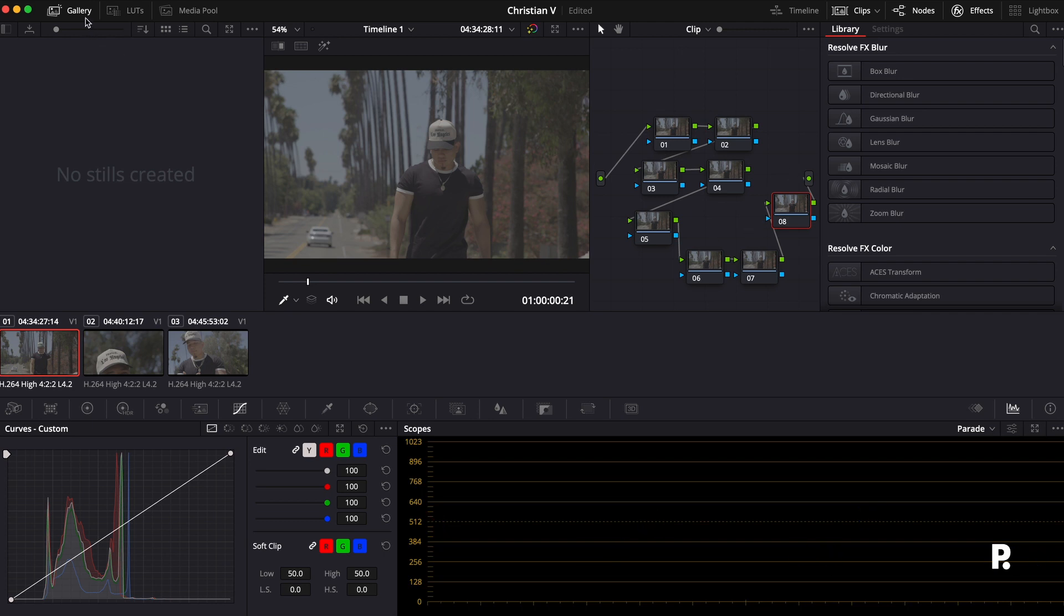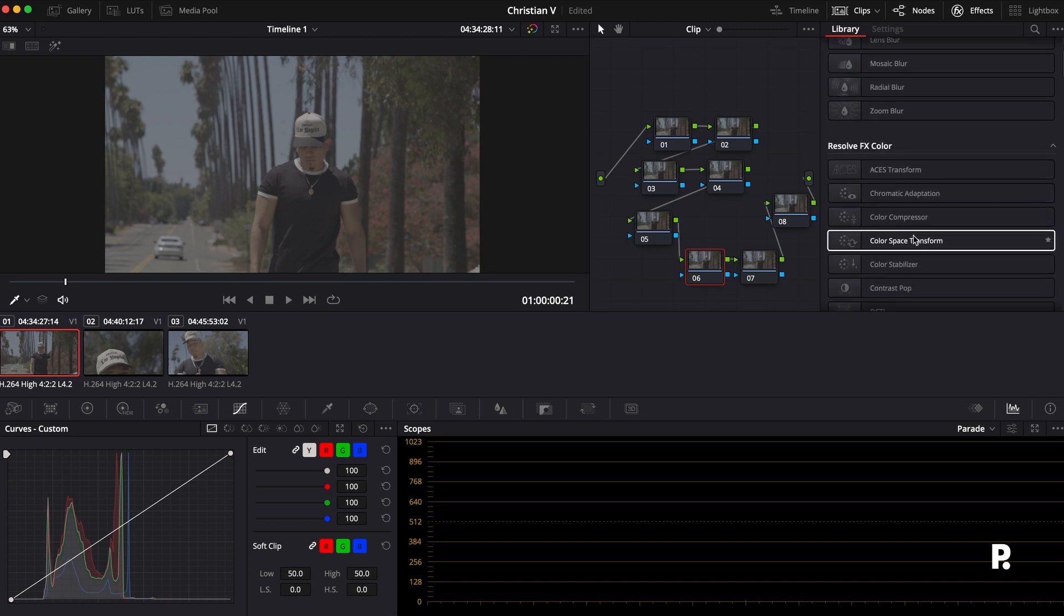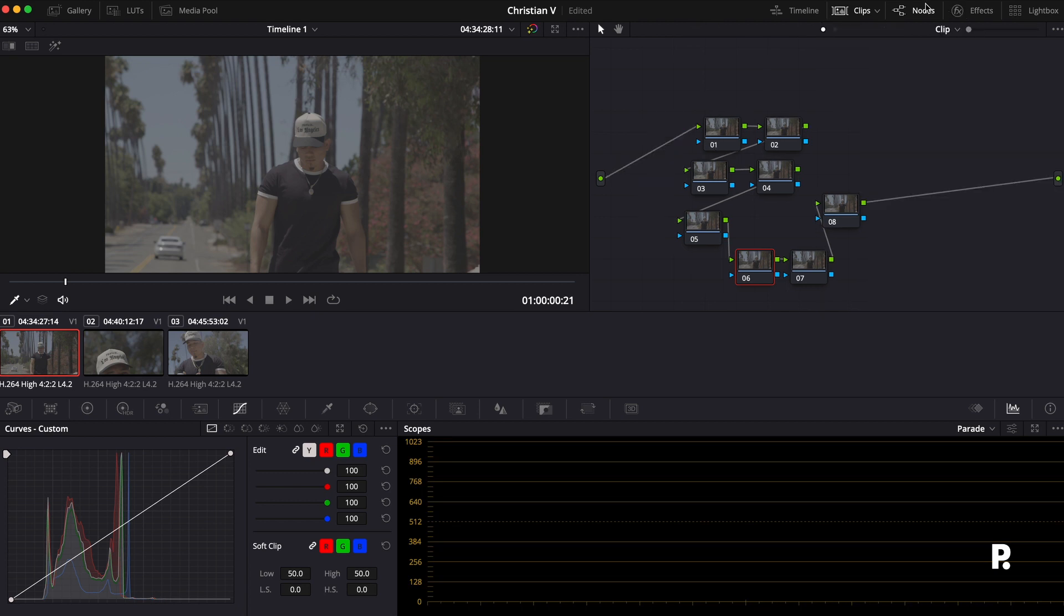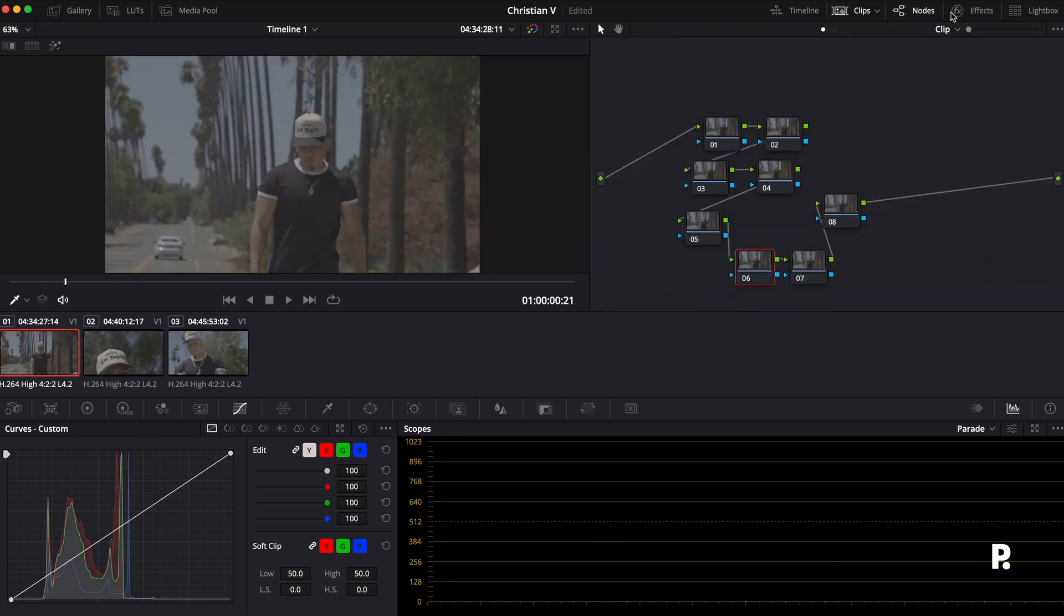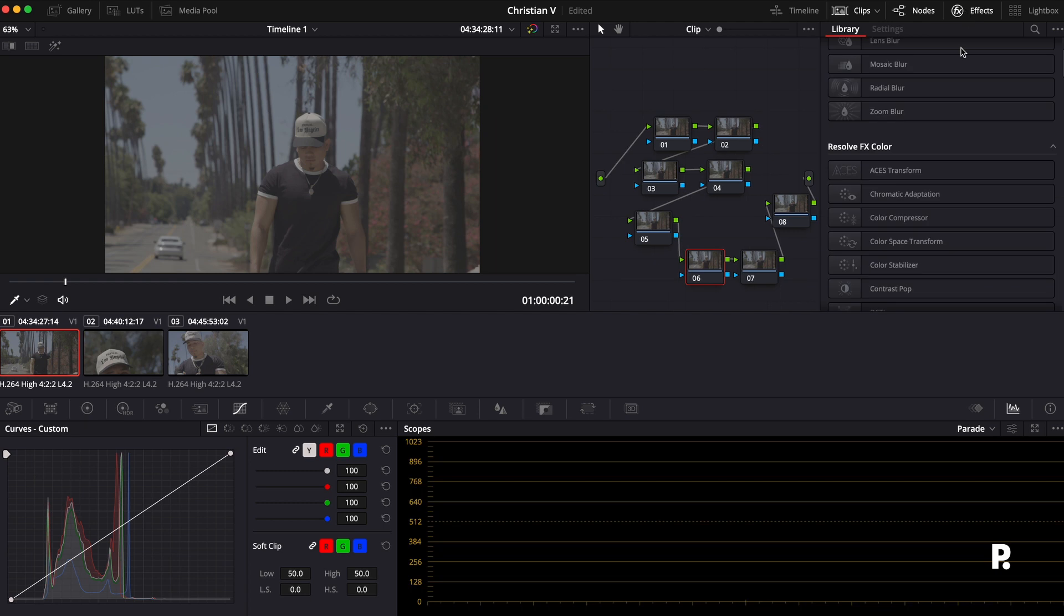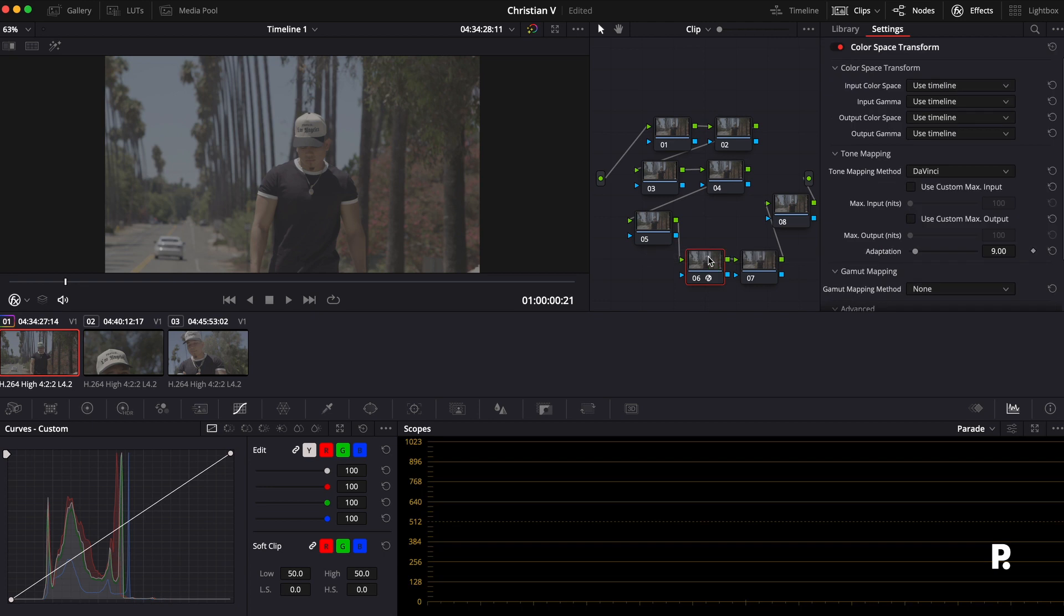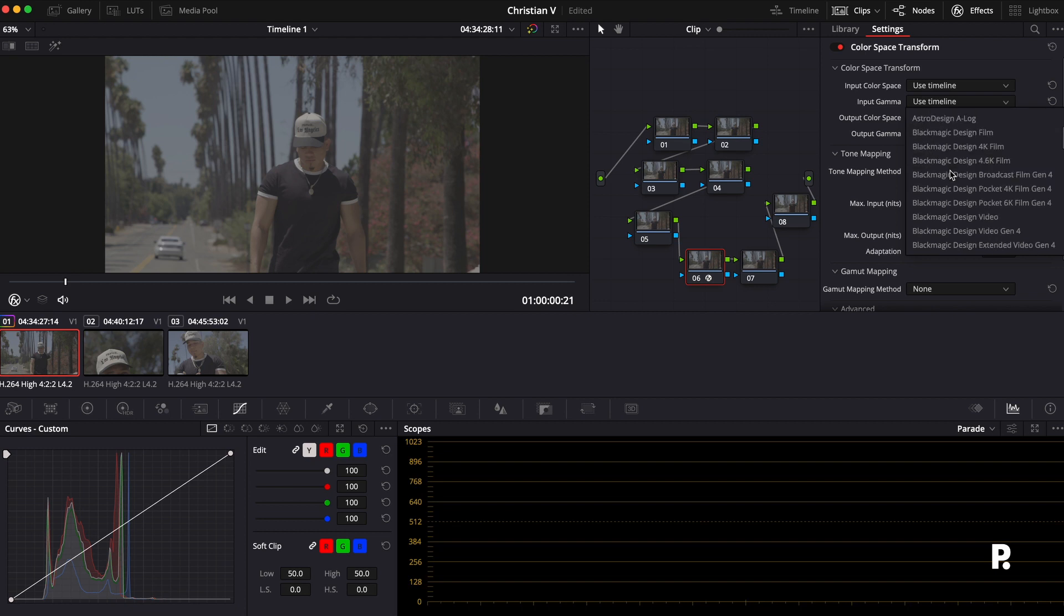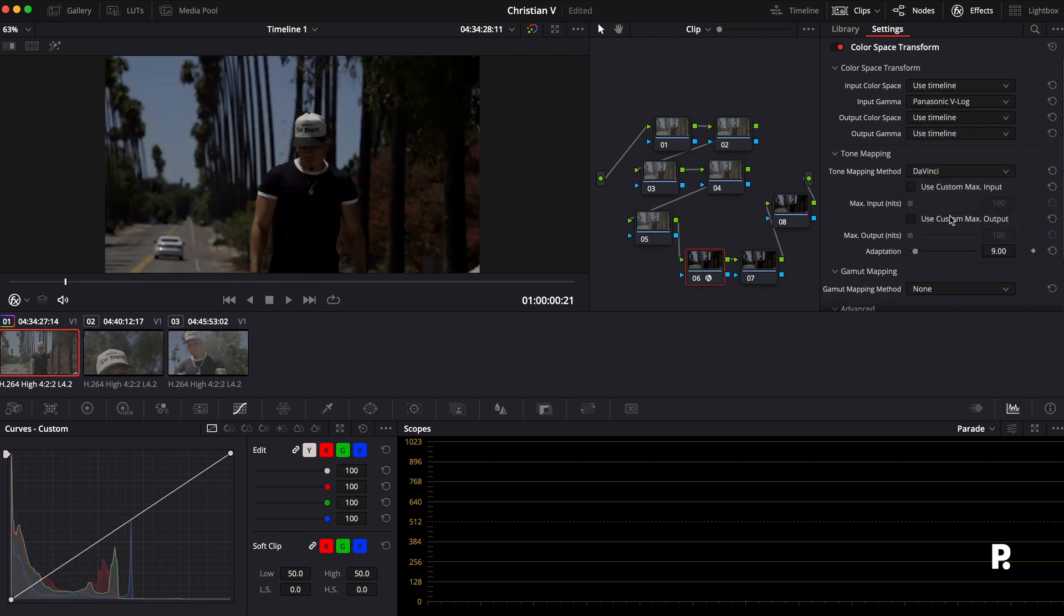So the first thing I'm going to do is I'm going to add a color space transform. Now, color space transform, what it does is it just allows you some more space within your camera settings and the color settings to be able to edit more effectively. So I'm going to drag that on. If you don't have any of this stuff, and maybe yours just looks like this, you have to come up here to the top and click on nodes, click on effects, and then you can either type it in or scroll down and find color space transform. So I normally use it towards the end. The input color space, I'm going to use the timeline, but the input gamma, I'm actually going to put that over to Panasonic V-Log.